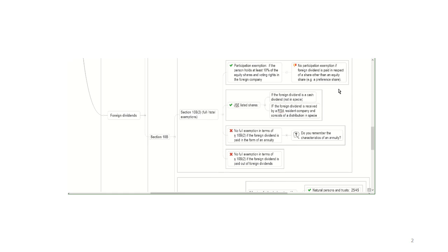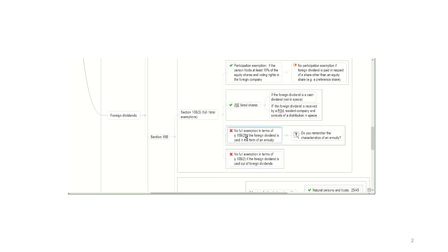Very important. And those two little crosses basically refer to the same thing. There's no full exemption for a foreign dividend if it's paid in the form of an annuity or if it's paid out of foreign dividends. But this one, you shouldn't worry too much about that, it usually relates to trusts. So for us, make sure that you know that if the foreign dividend is paid in the form of an annuity, then it loses its entire exemption.